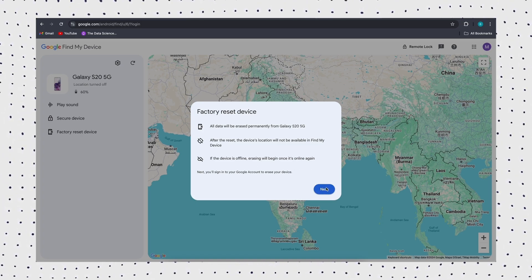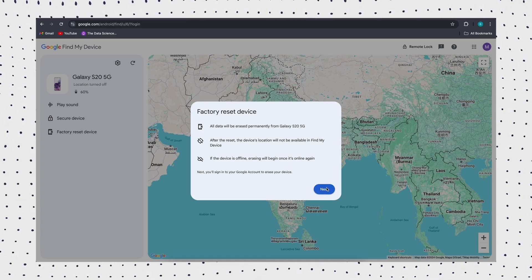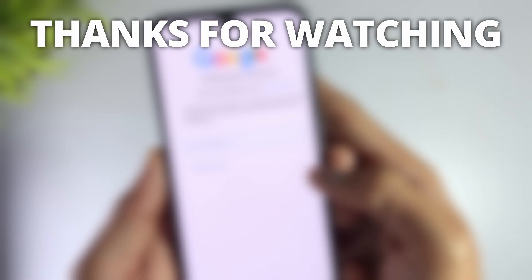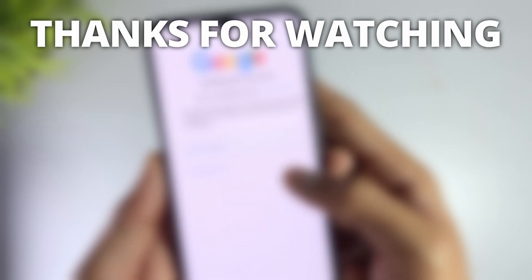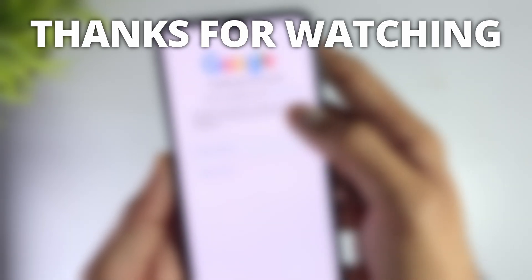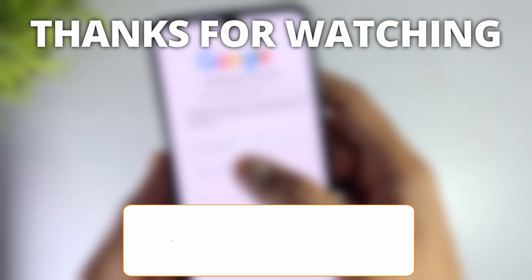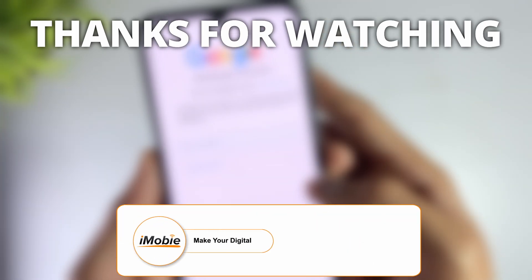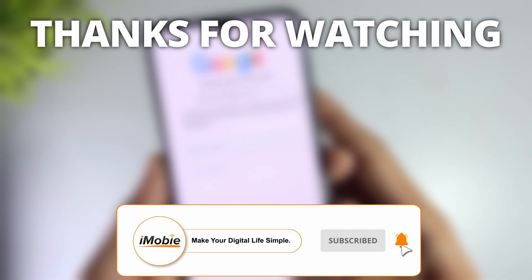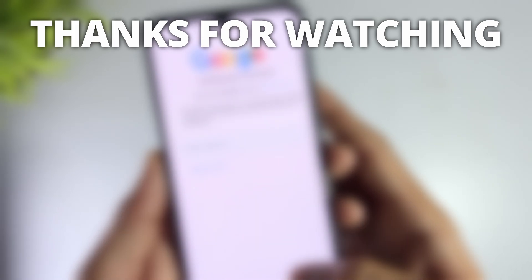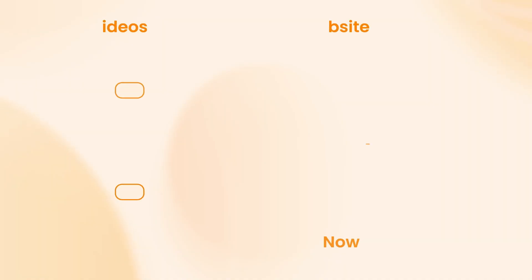Once it boots up, you can set up and use your Samsung A13 again. Thanks for watching — if you found this video helpful, please give it a thumbs up and share it with your friends. Don't forget to subscribe to our channel for more tech tips and tutorials. See you next time.